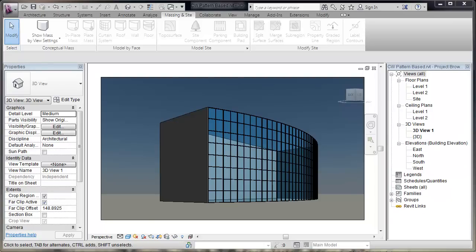Hi. To make a more complex design for a curtain wall, I can use massing and curtain wall pattern-based panels to do so.